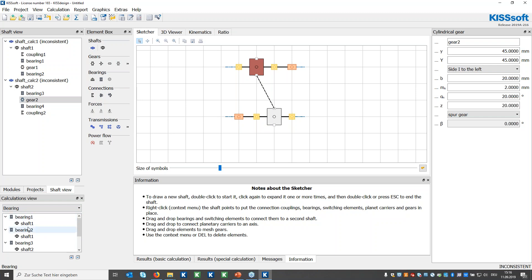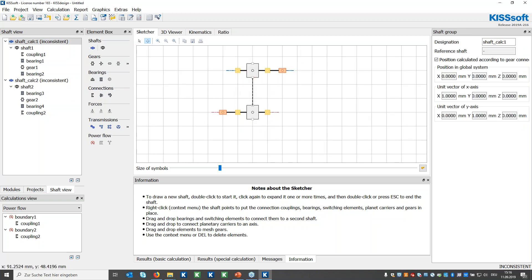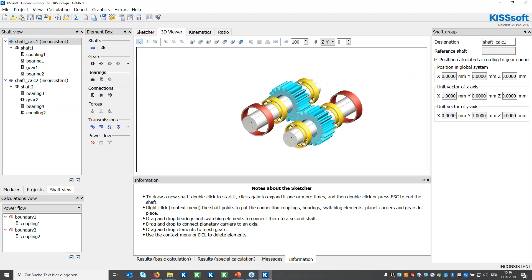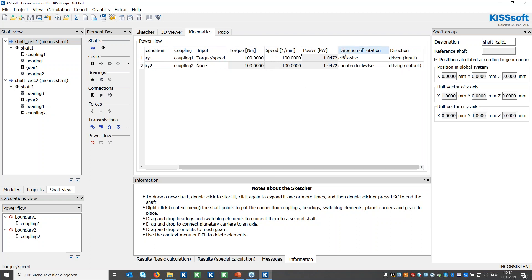I can also filter to show all bearings and their associated shafts. The two couplings on the shafts automatically create the boundary conditions in the power flow. Checking the sketcher view, I can rearrange things for a better view. In the 3D viewer the model is well shown. Adding kinematic conditions, I define torque and speed on coupling one of shaft one. Currently we have a 1:1 ratio, giving the same output conditions as input.